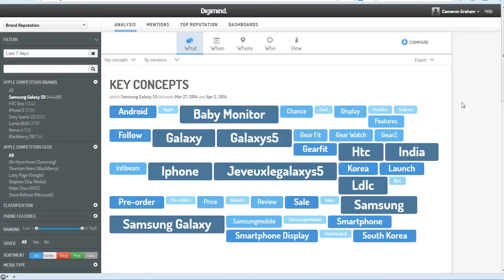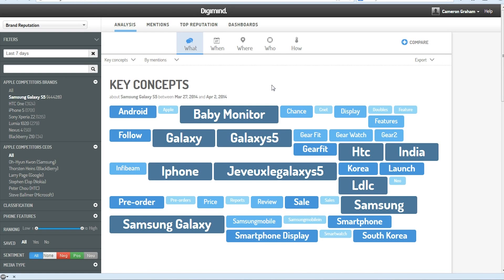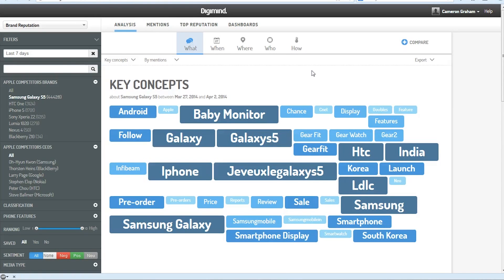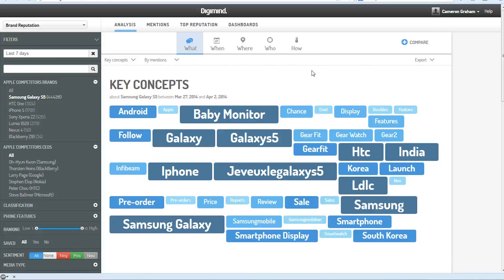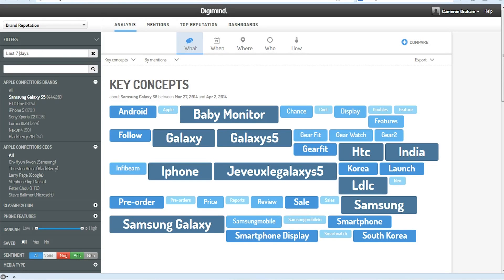We have their platform up right here, so let's take a look. This is the homepage where Digimind shows us the key concepts, which is basically a list of terms that have been frequently mentioned in relation to the brand or product we're tracking. Right now we have that set to track these over the last seven days.